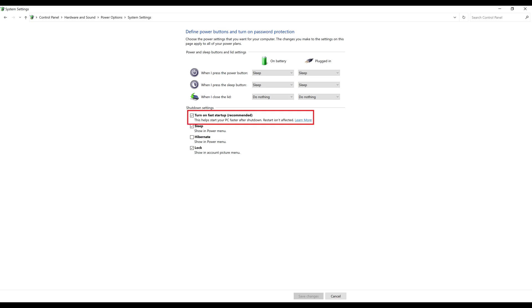Step 5: Click to remove the check mark from Turn on Fast Startup and then click Save Changes. Fast Startup will now be turned off on your computer going forward.